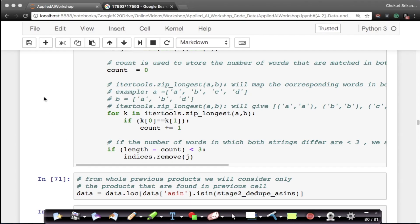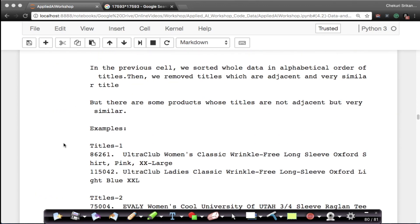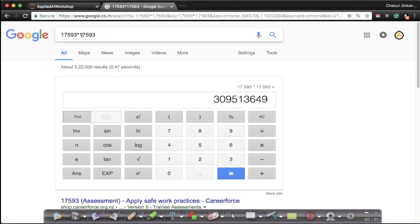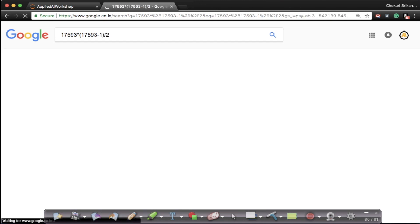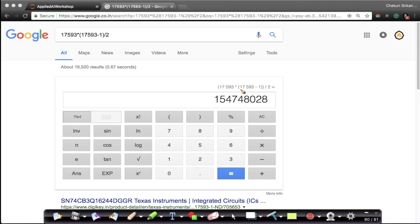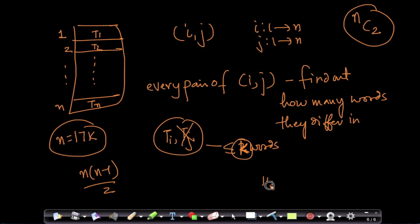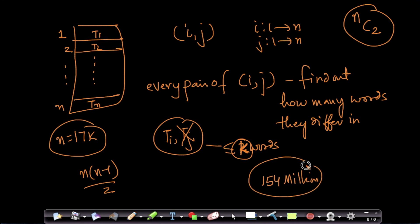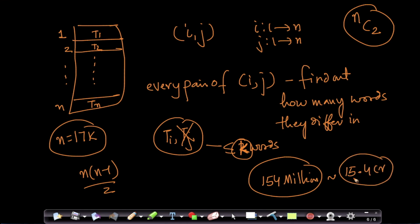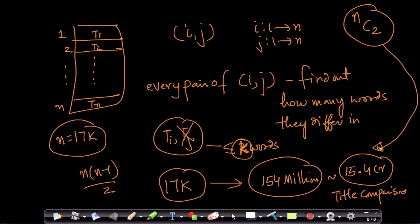With n = 17,593, computing NC2 gives us roughly 154 million comparisons — about 15.4 crore title comparisons in the Indian number system. This is not a small number, and this is only for 17k products.